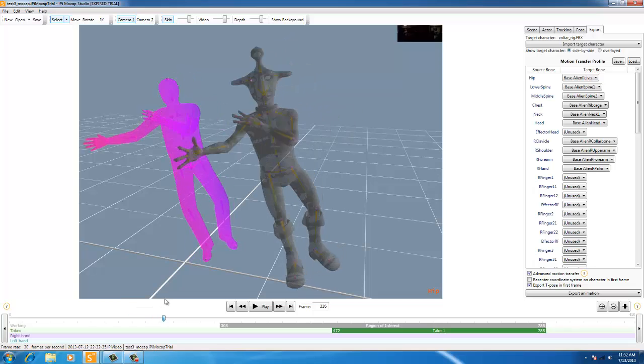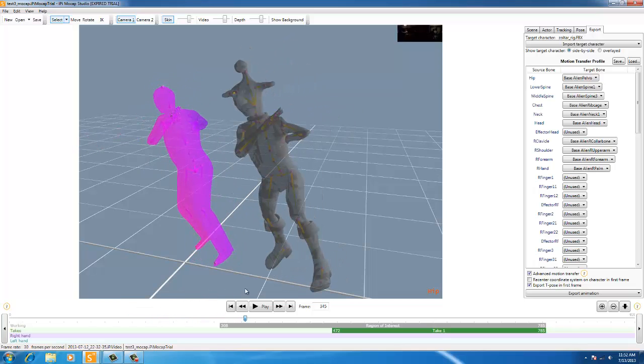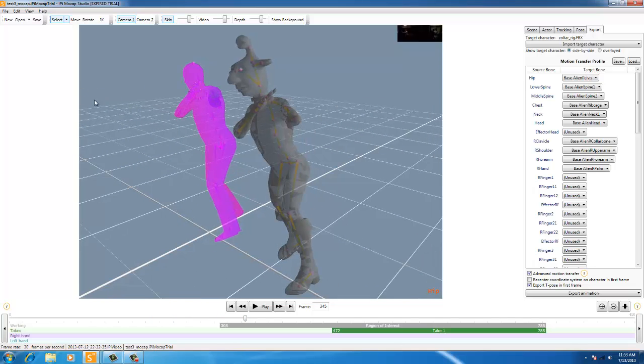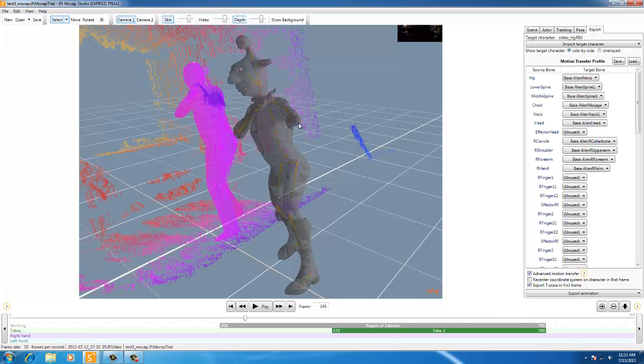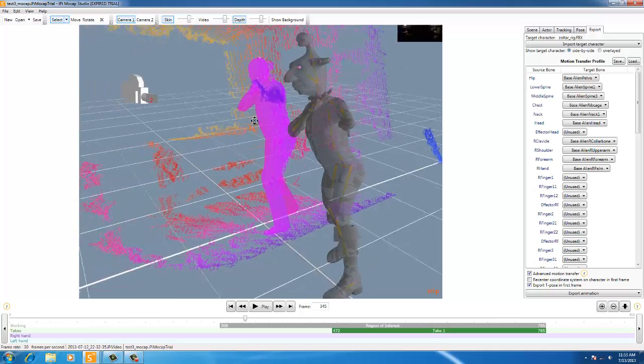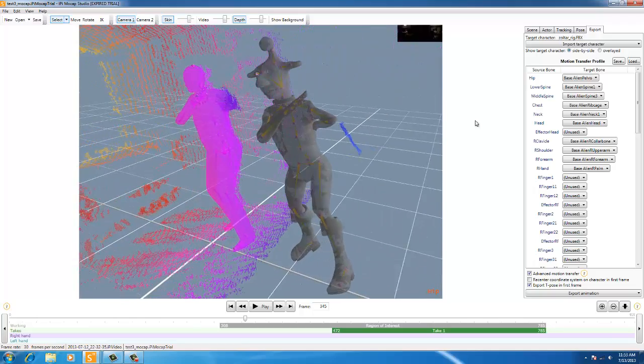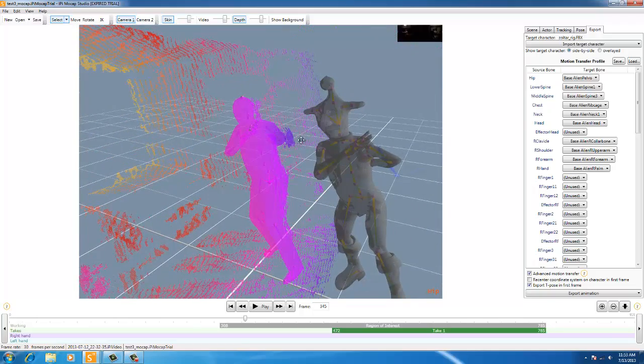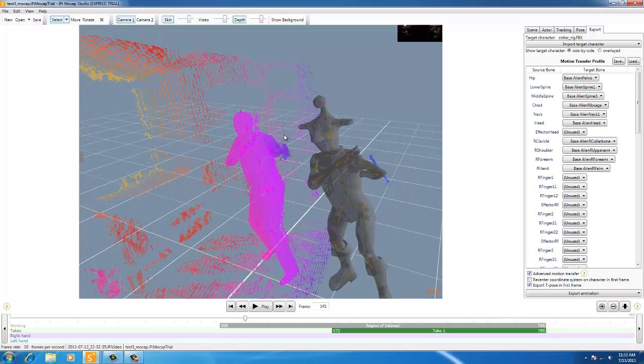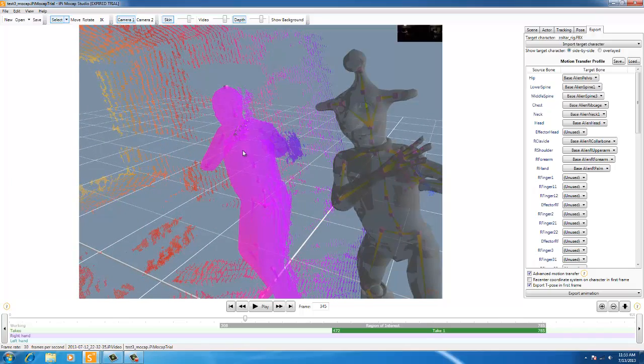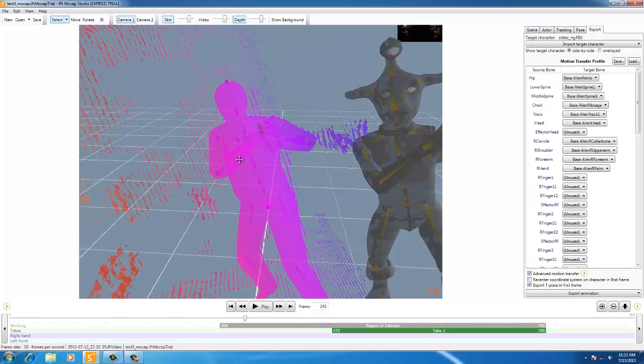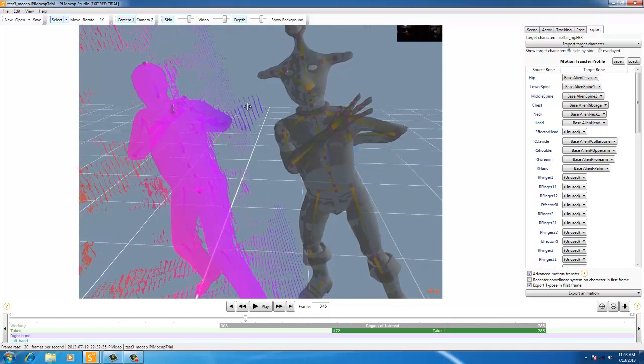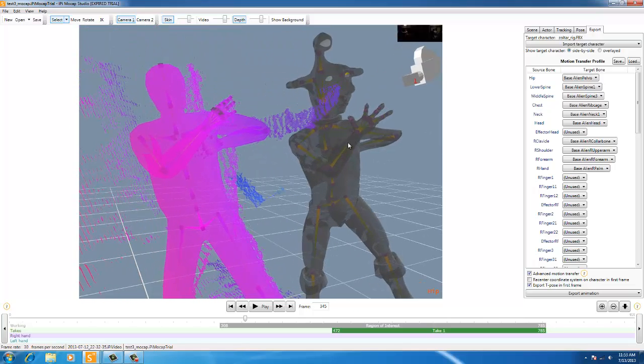So, as you can see right here where it messes up on the hand, see it does this action here. If we turn on the depth. Actually, it's not going to show it on him. It's going to show it on this guy here. Because this mesh here is just mimicking the bone system within IPIsoft.